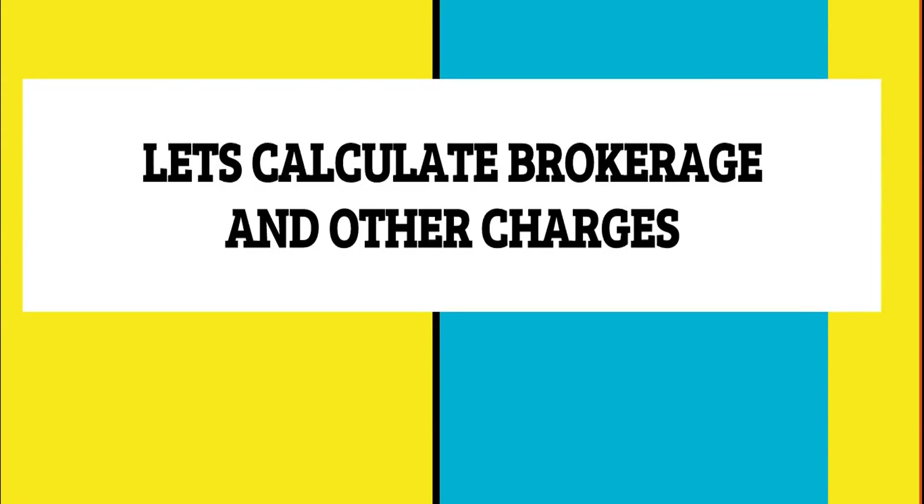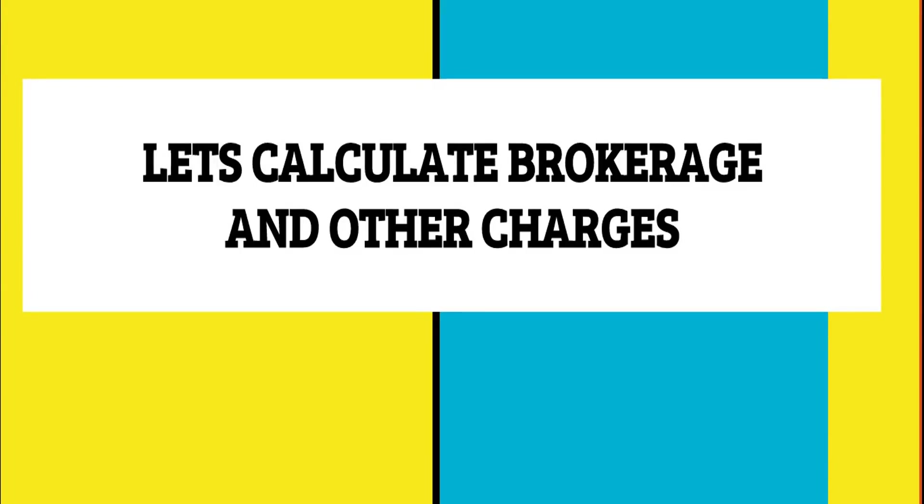We have come up with a module of brokerage calculators, and it spans for more than 80 stockbroking houses in the country. You just have to visit OurDigitalBlogger.com for complete details. In this video, we'll give you a walkthrough of how a calculator works and you can actually find out what is the final profit that you're going to make in a particular trade.